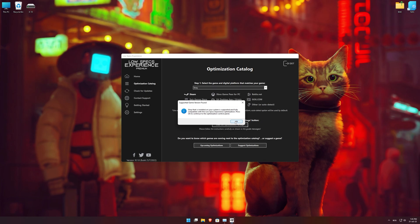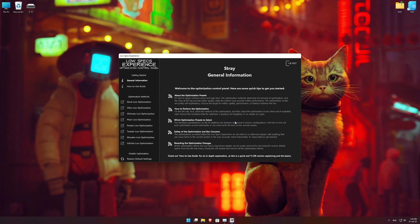Low Specs Experience will now automatically check if the game version currently installed is supported by this optimization. If it is, press OK and the optimization control panel will load.